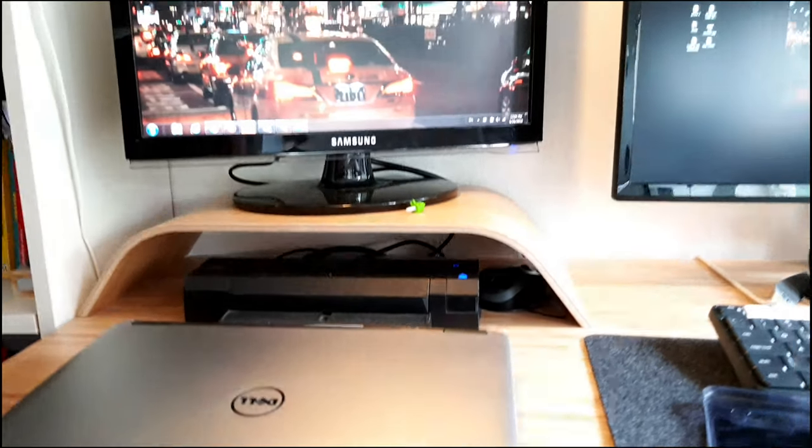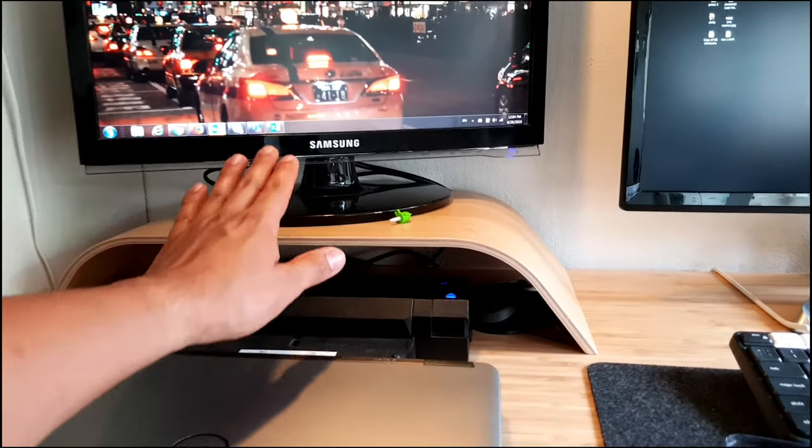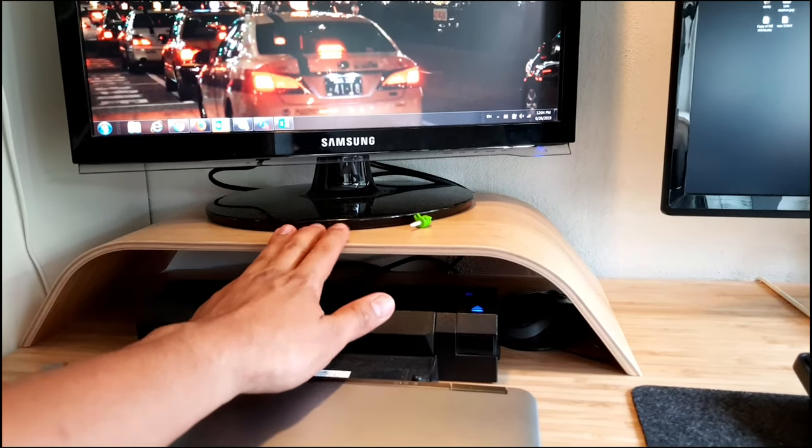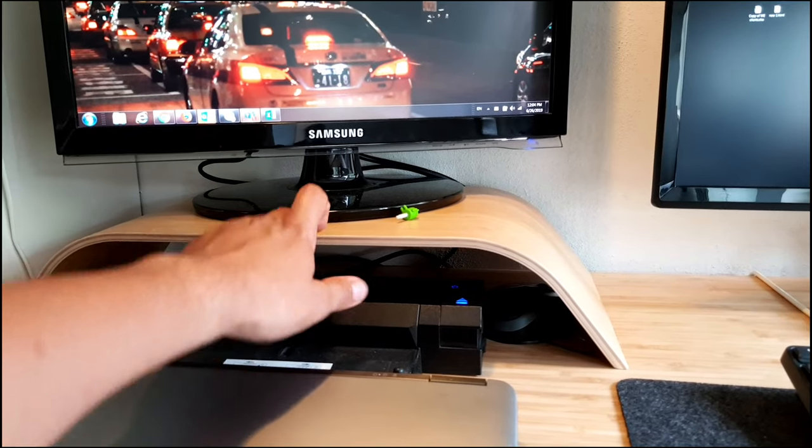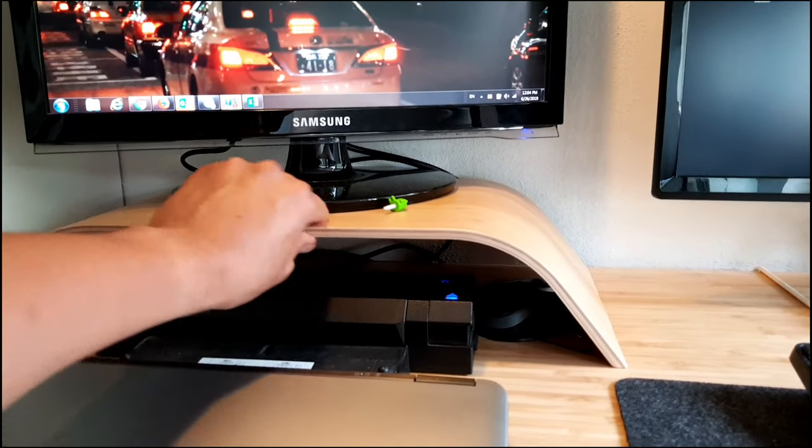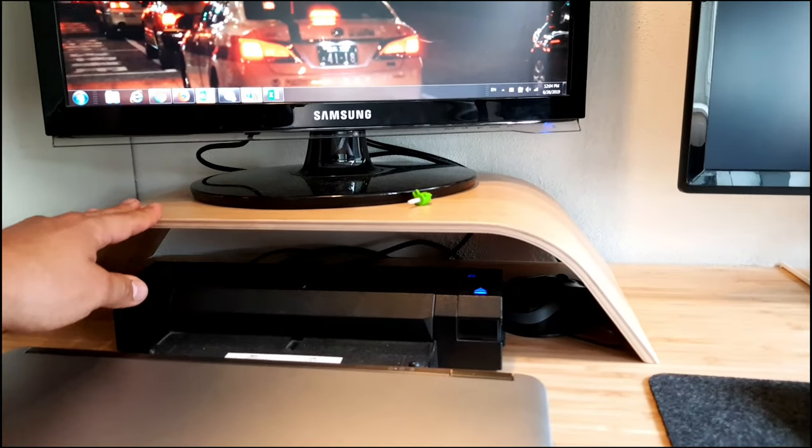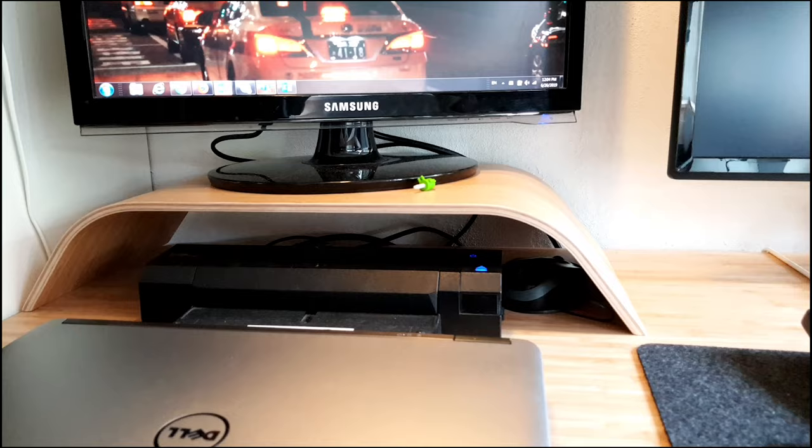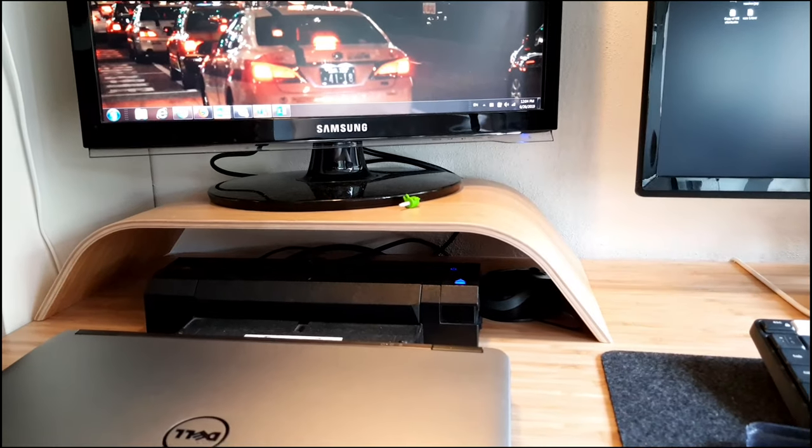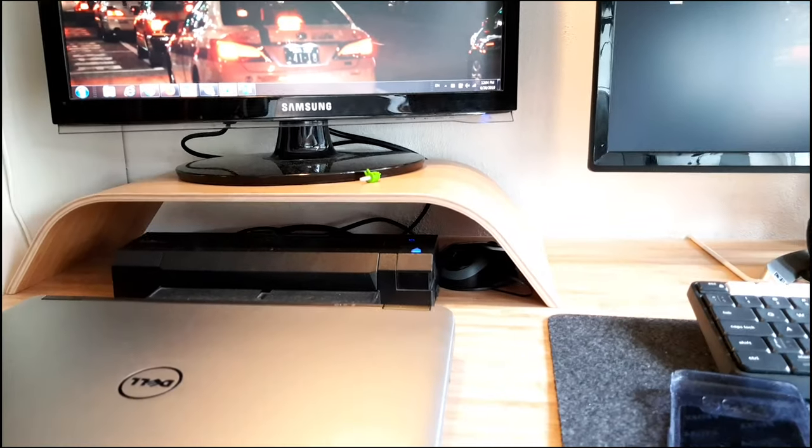Next thing is the laptop stand, also from IKEA, also from bamboo, which is nice. I like it. It goes along with the desk itself.